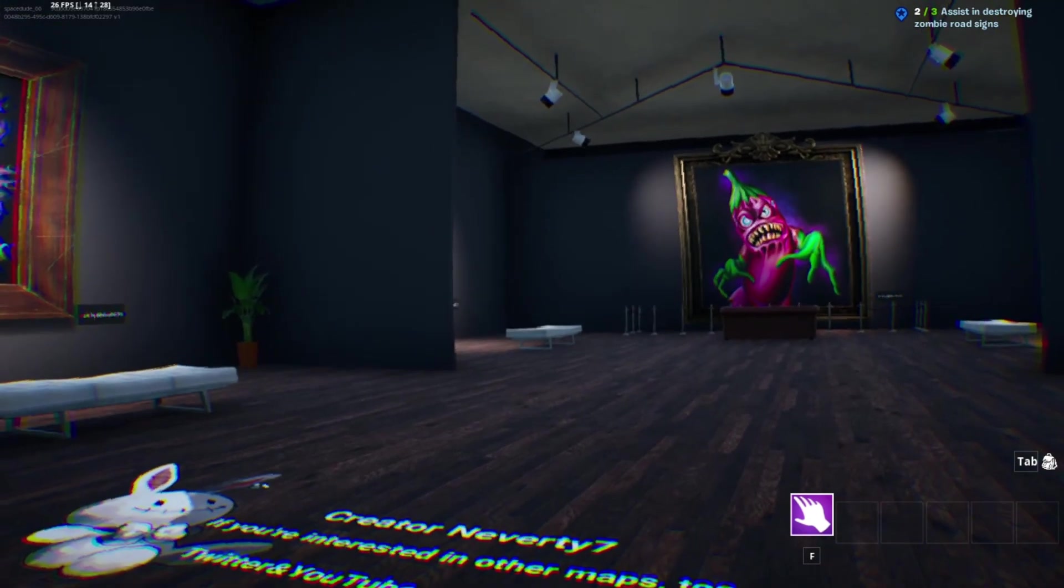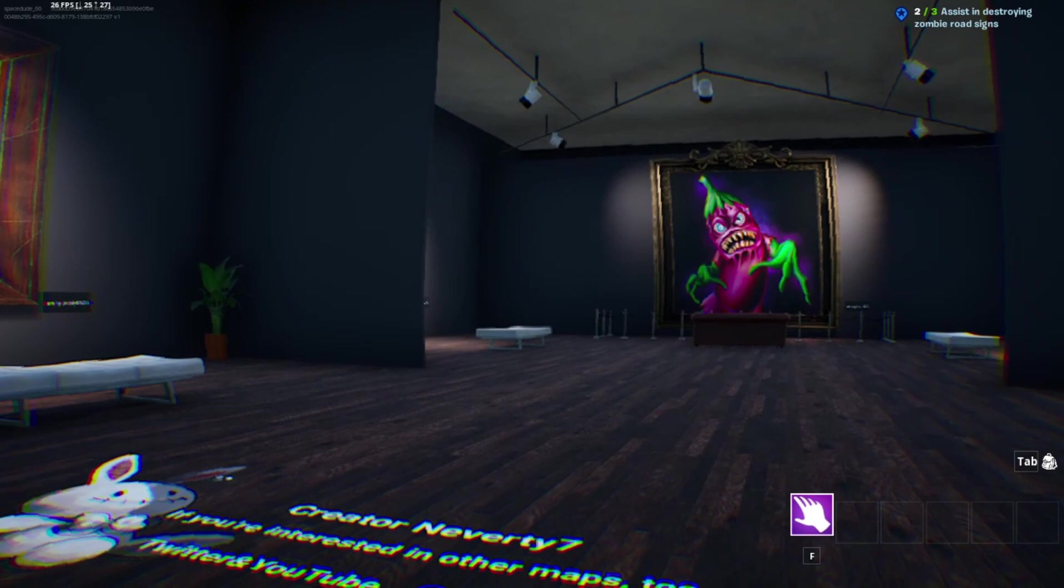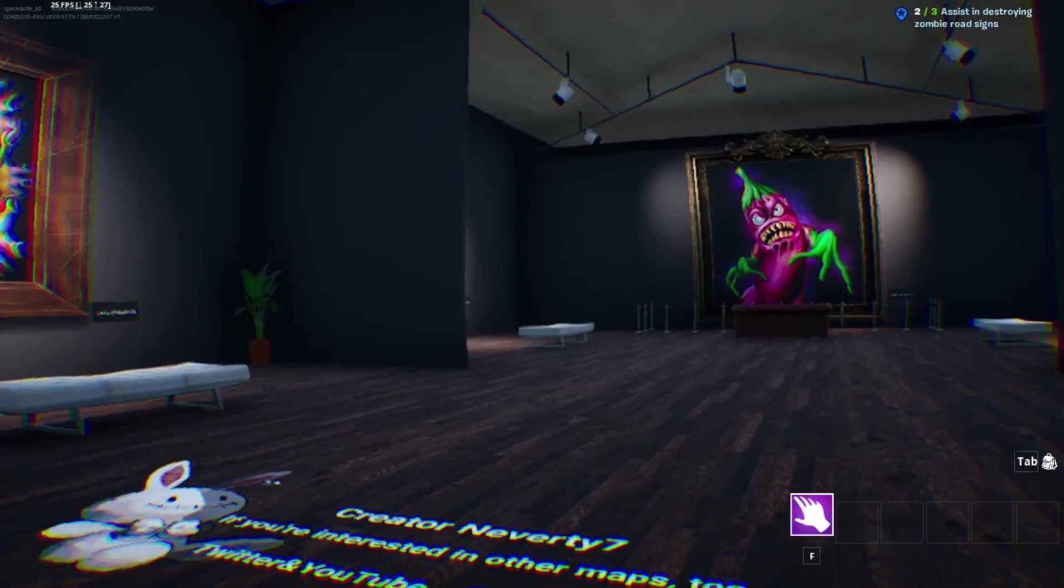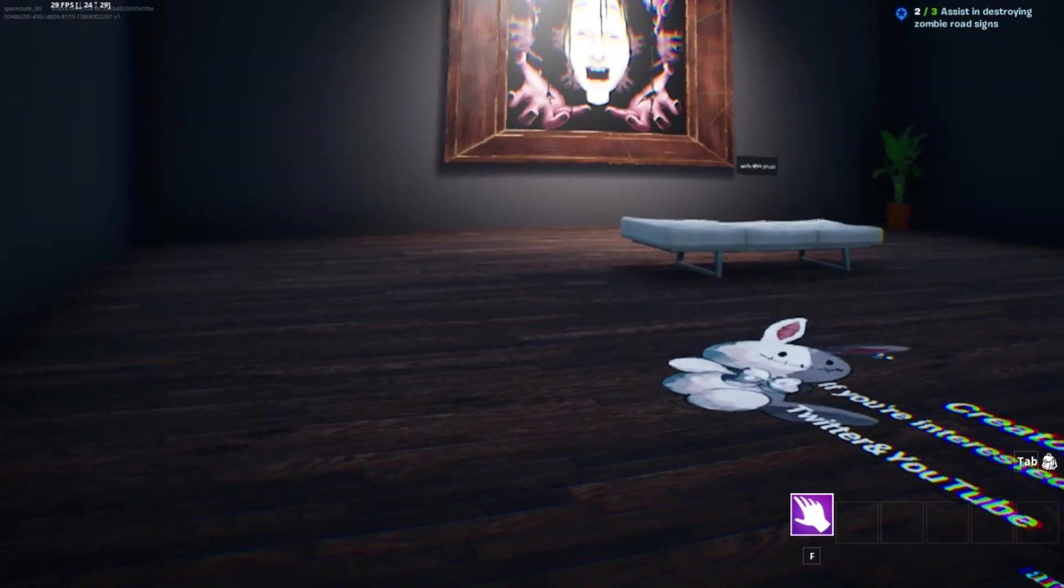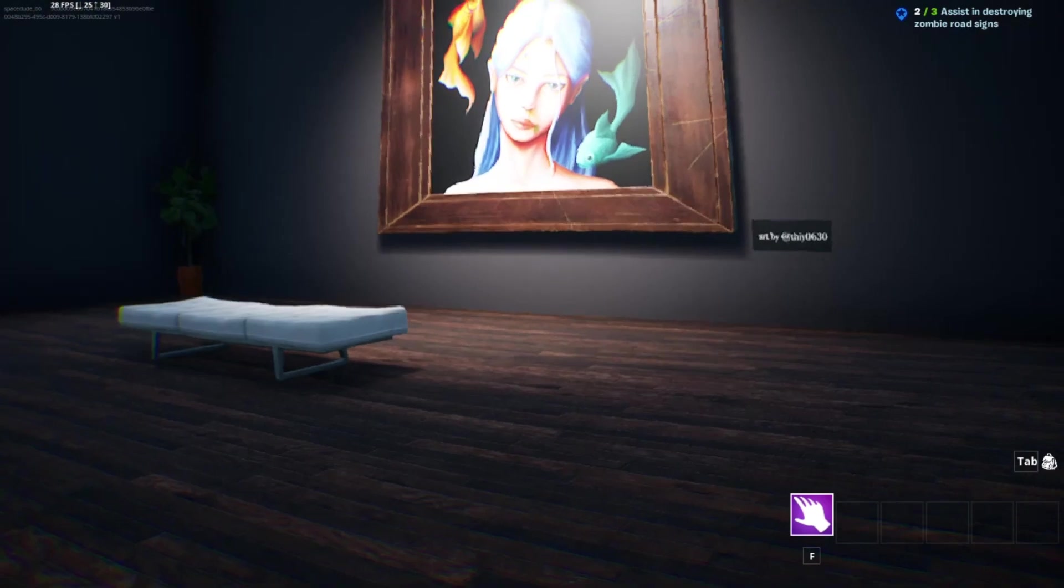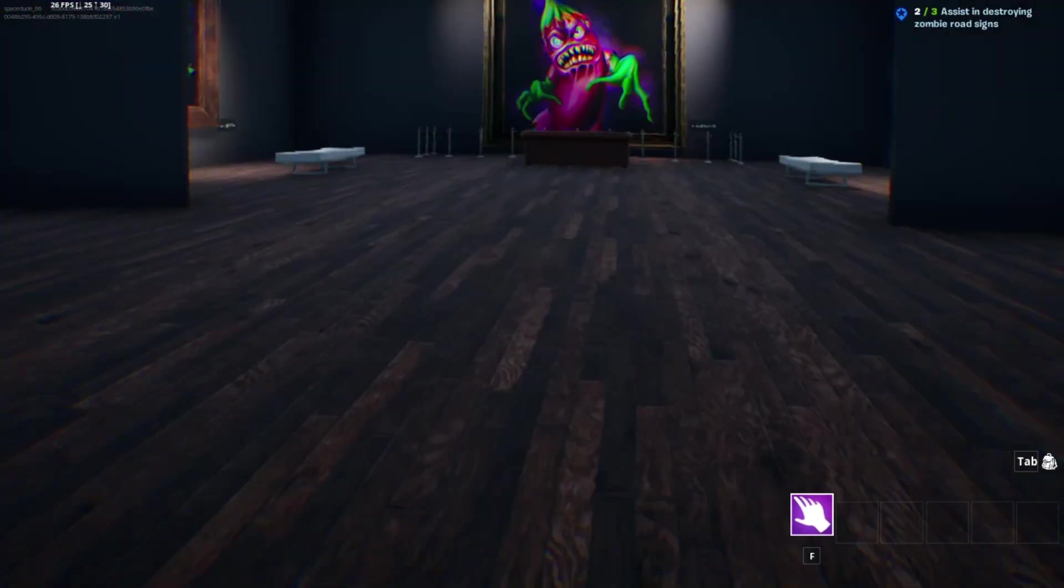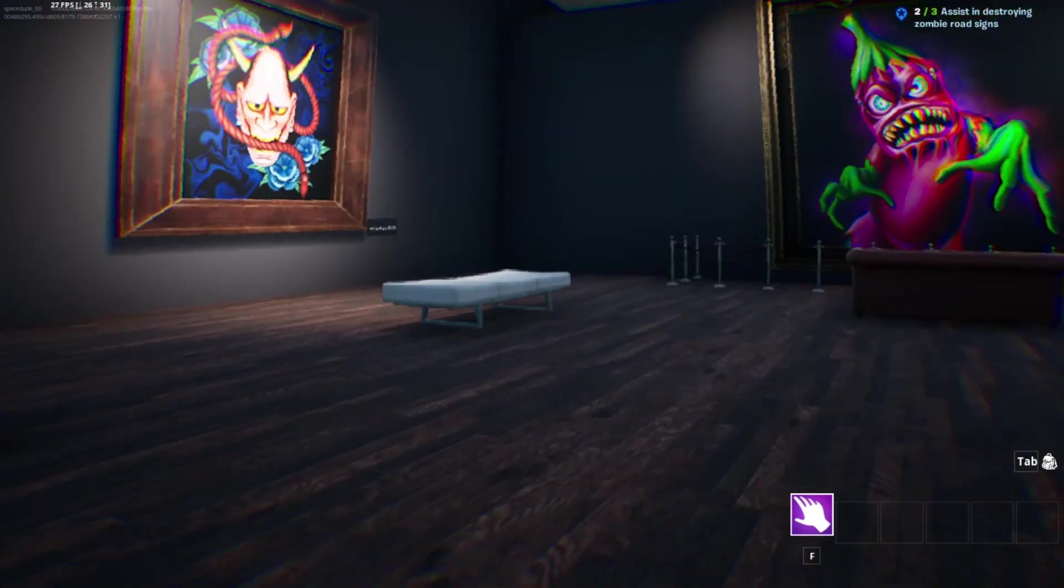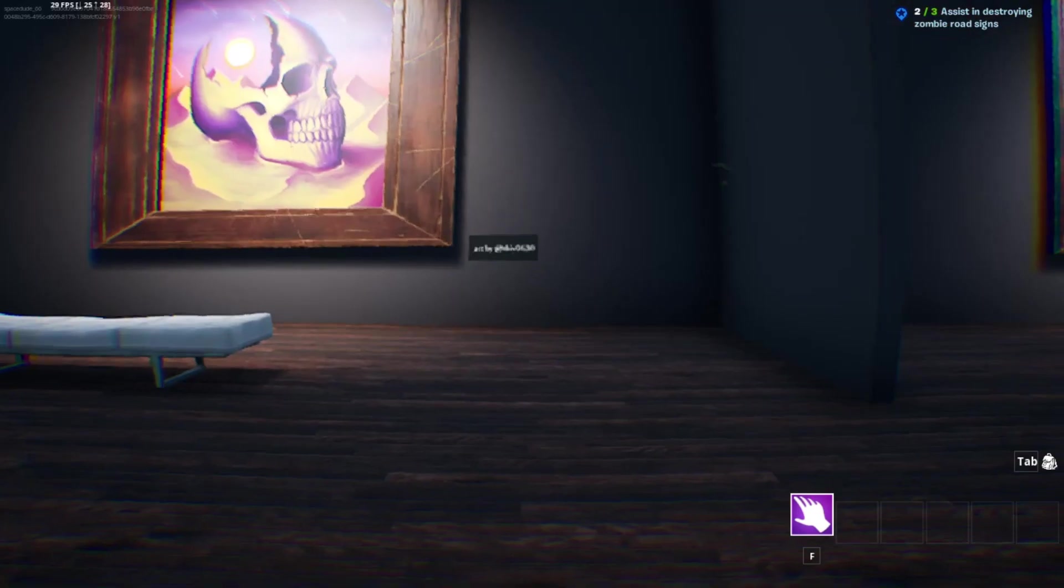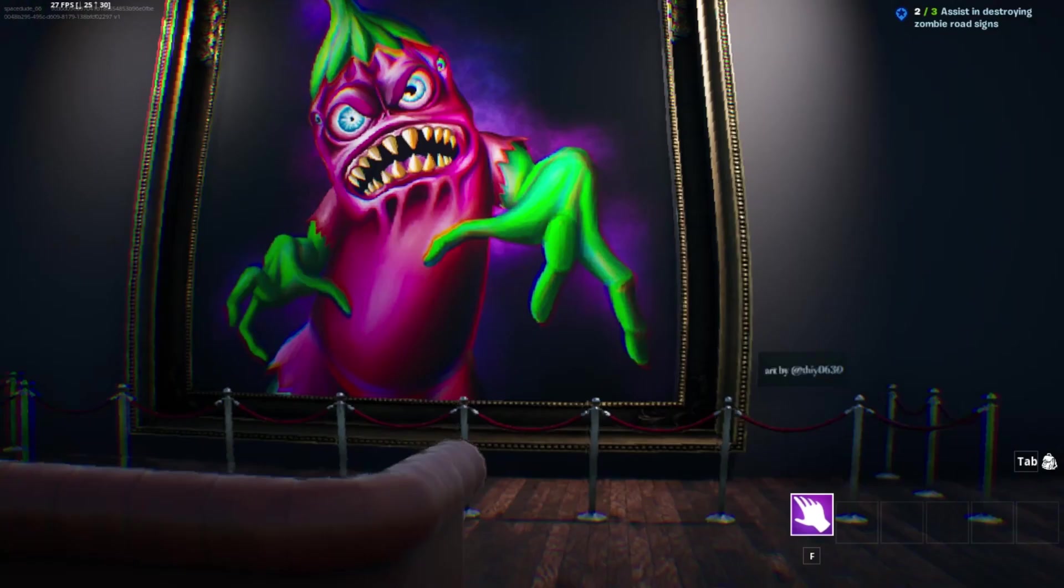Hello, everybody. Welcome back to another episode of Fortnite. Today we are playing Eggplant Nightmares. If you remember, I did a video on Carrot Nightmares and Banana Nightmare. I believe this is the last one that they are going to make. This game is created by NeverT7.